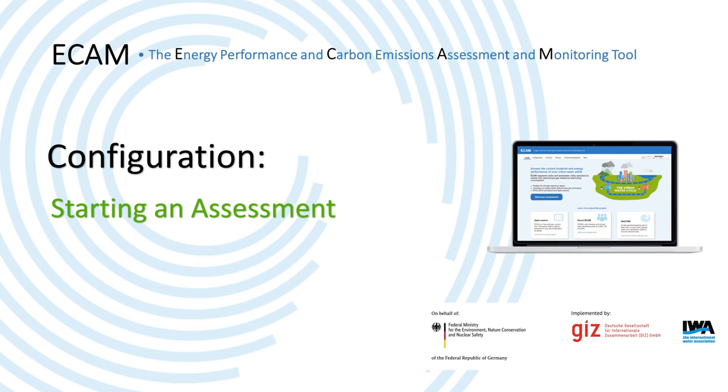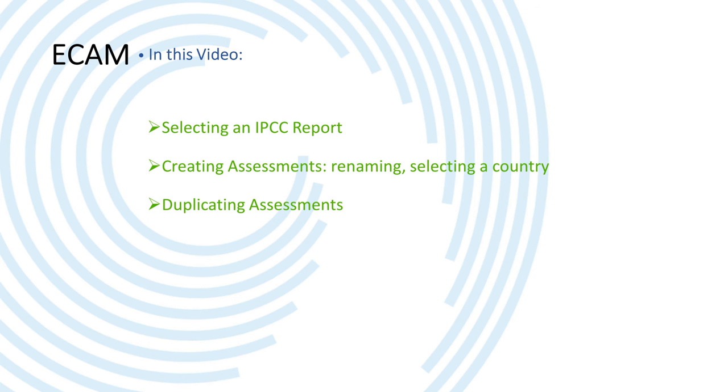Hi all and welcome to this video about creating assessments in Ecamm. During this video I will talk about selecting an IPCC report, creating assessments, and also duplicating assessments.